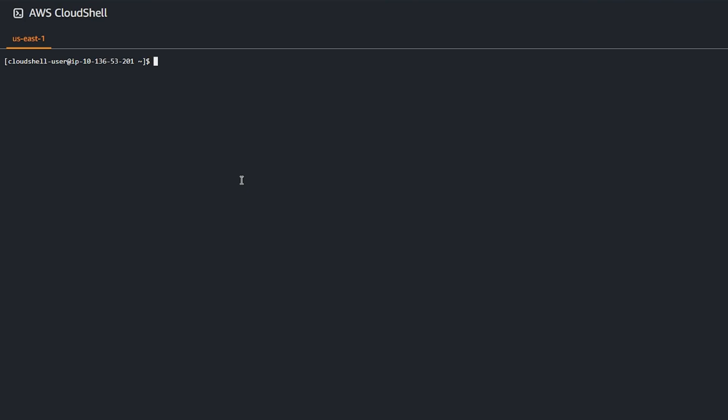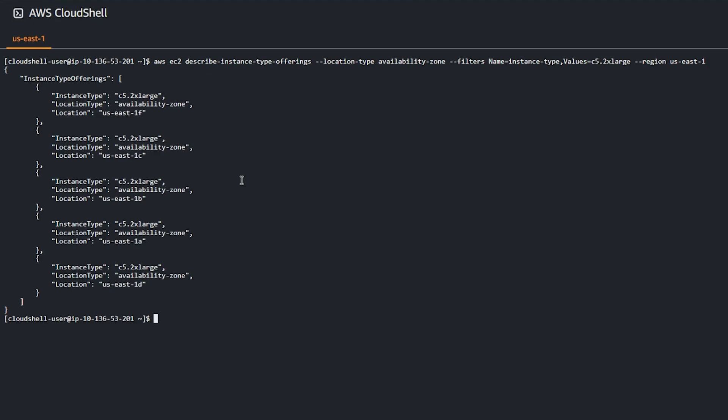Open Cloud Shell and then enter the command. You can now launch the instance in supported availability zones based on the output of this command.